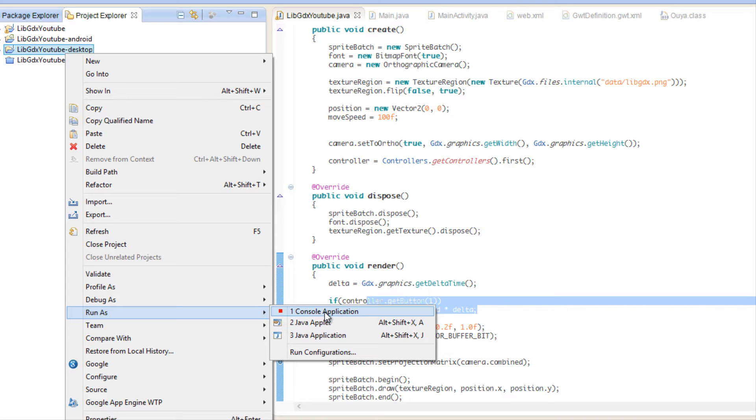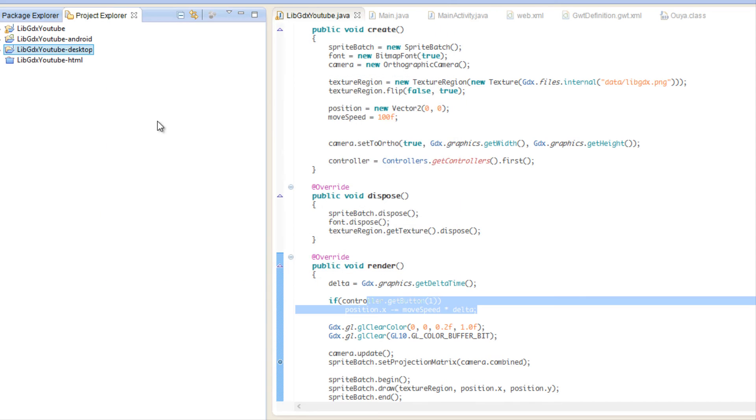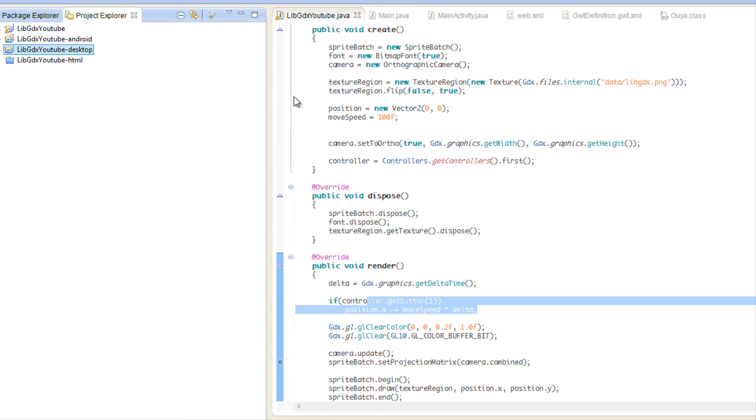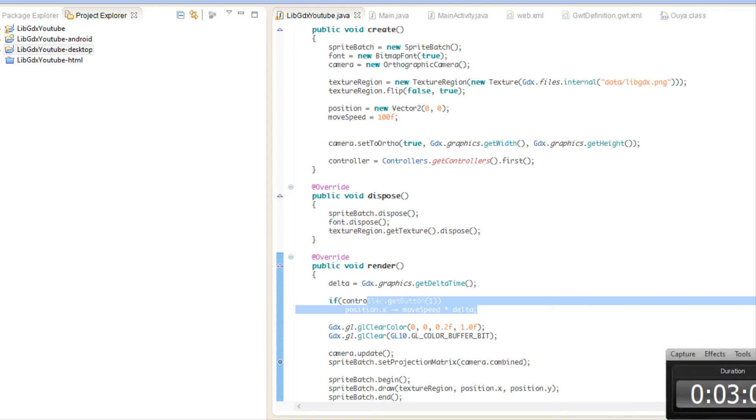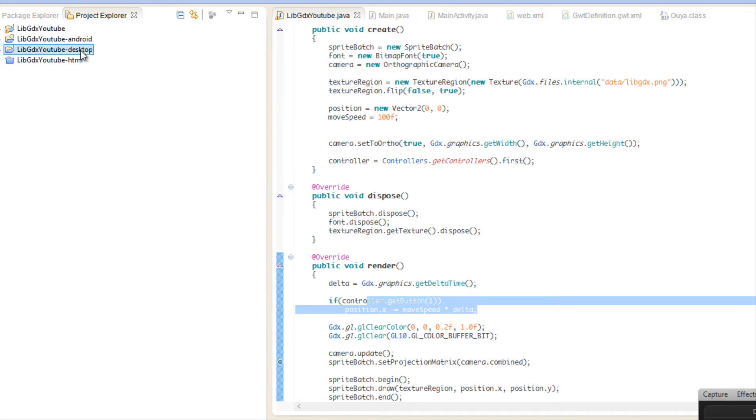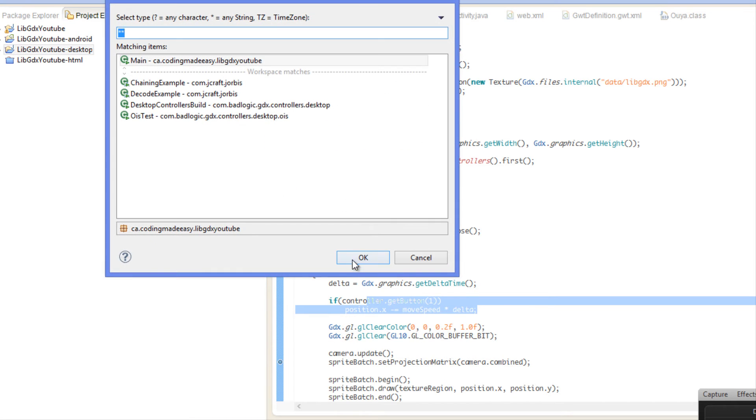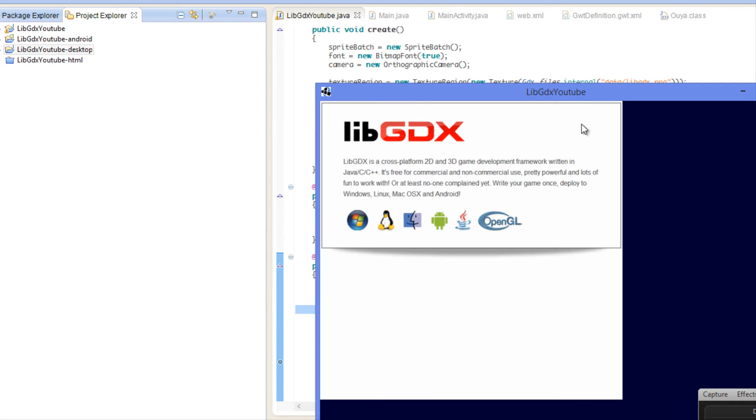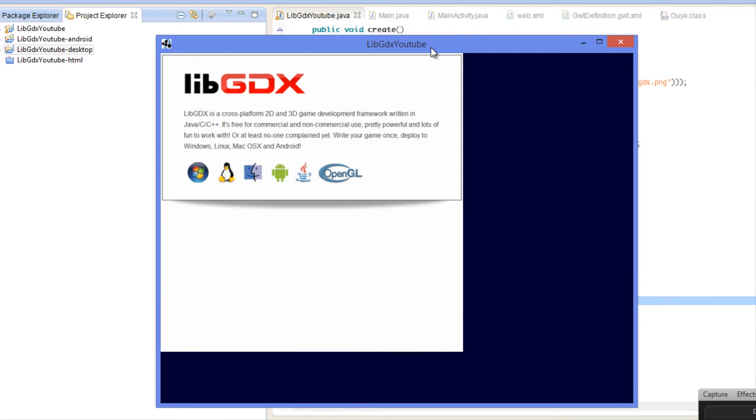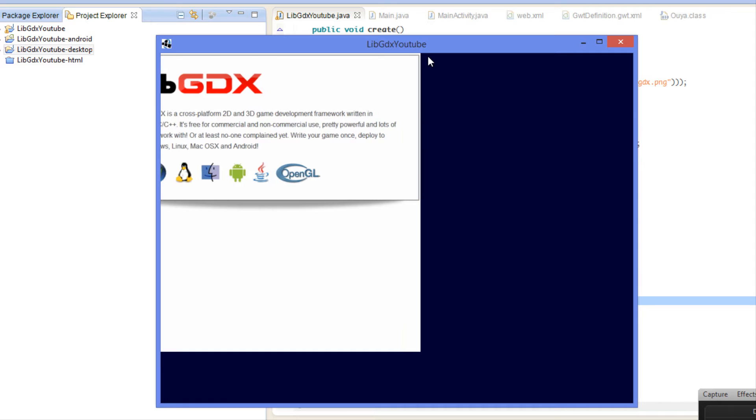Oh, I got an error that basically said that my array is empty because my controller's not on. So it's assuming that you have a controller connected, but it might not be the case. Just remember that for when you're making your games.